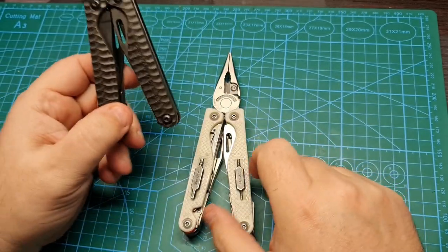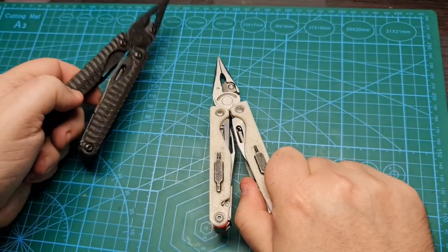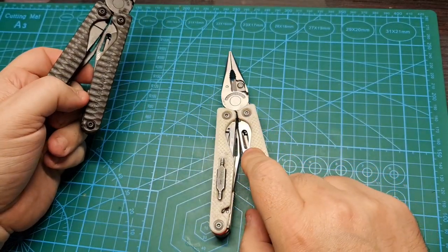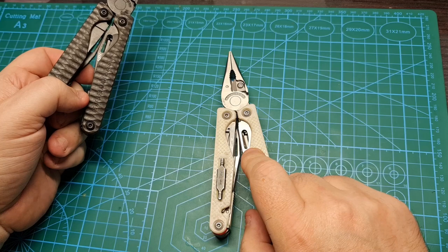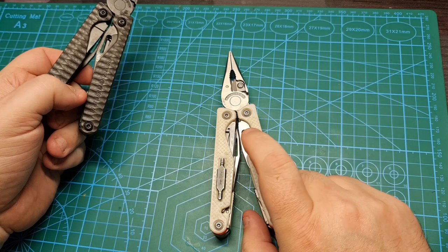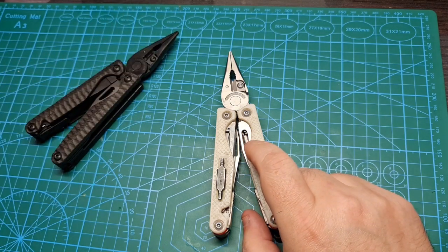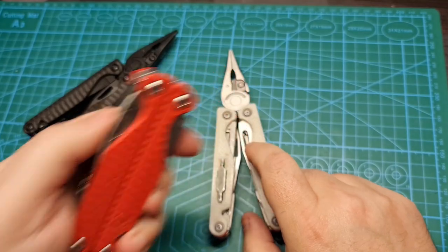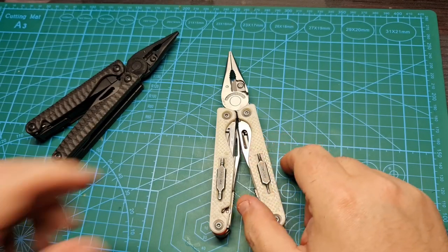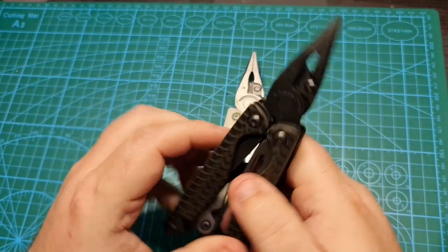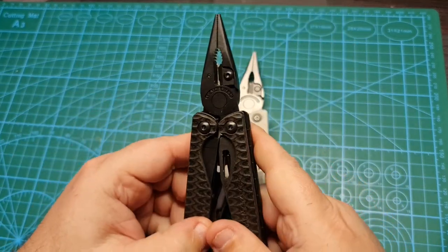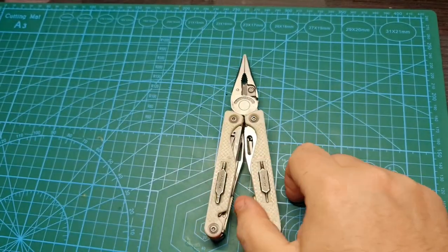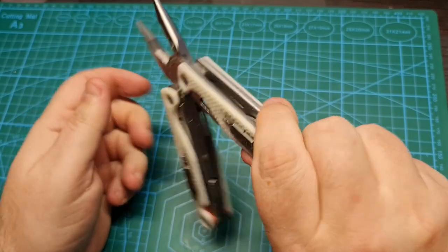This is my everyday carry, a Charge Plus G10 in red, modified for my everyday needs. Even if you wear down your pliers and they become like this one that will move freely...